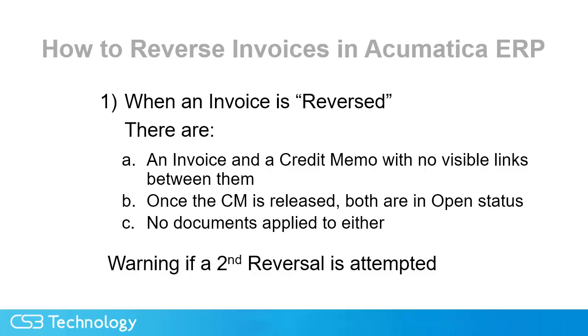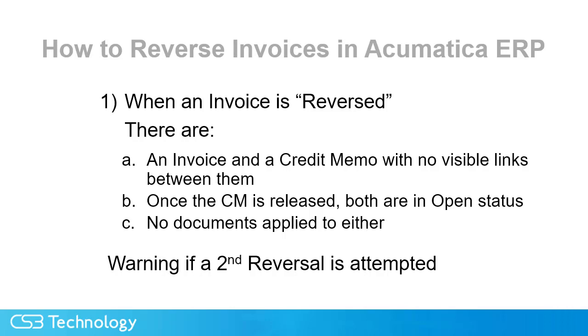In recap, when an invoice is reversed, there's an invoice and a credit memo with no visible links between them. And once the credit memo is released, both are in open status, and no documents are applied to either. There is, however, a warning if a second reversal is attempted from the invoice.